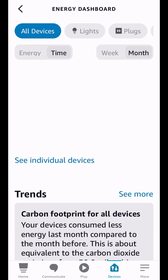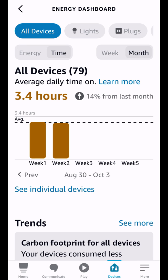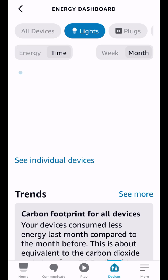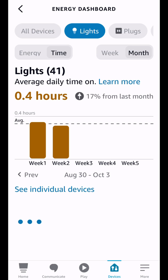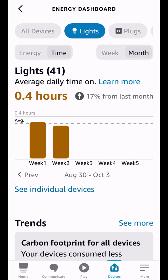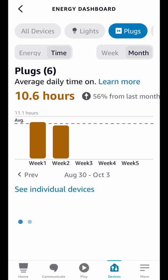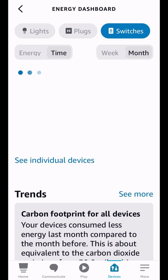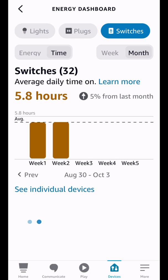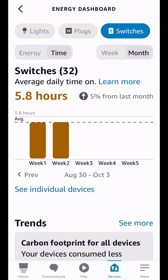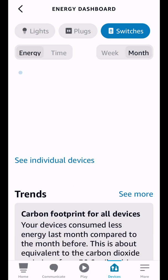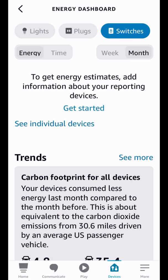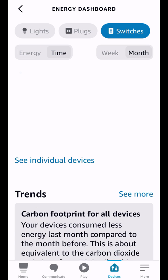You can also look at the time how long they were being used and you could look at just lights. So you could go to lights we have 41 lights, you go to just plugs we have six of those, and you can go to just switches and we got 32 of those. So that is pretty cool that you can kind of keep track of your energy.